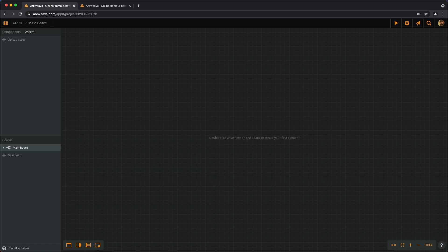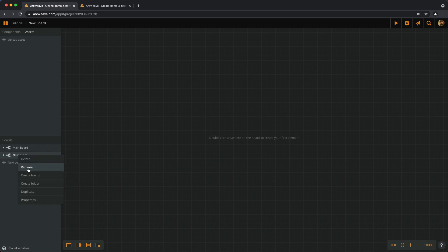Our tutorial project already has one board, called Mainboard, but we can create one more to see how we can do it. So let's go to the sidebar and under Boards, click on New Board. Then we can give it a name by right-clicking and choosing Rename, and let's name it Beginning.